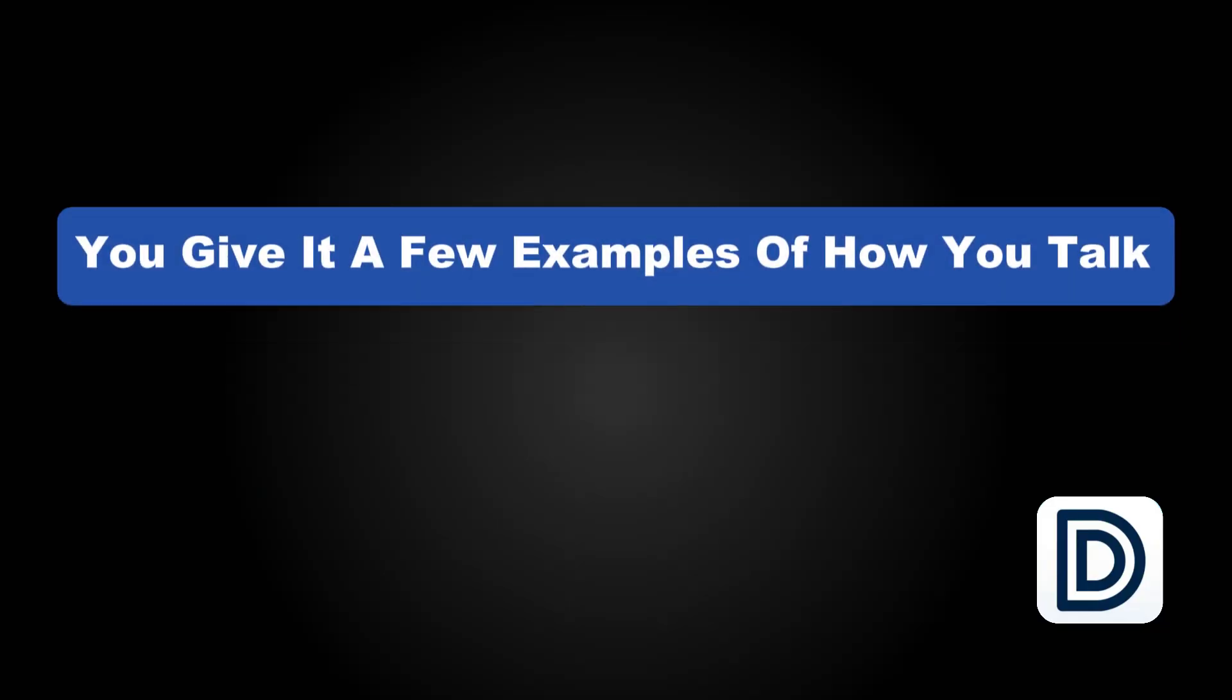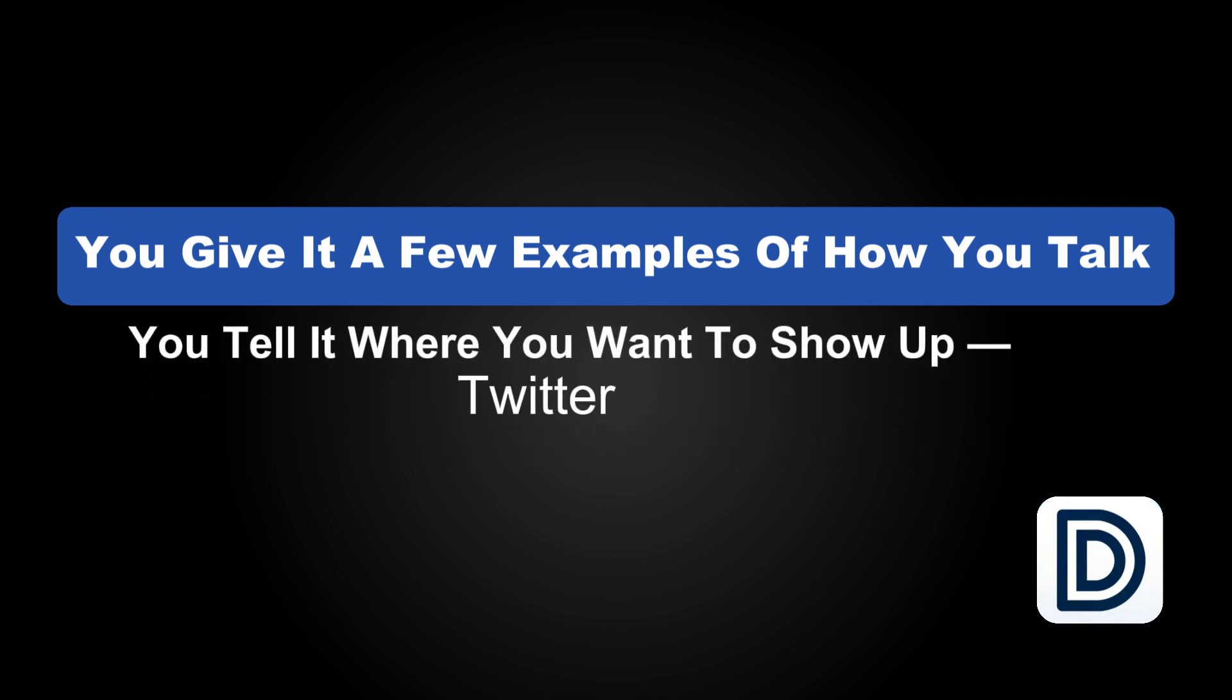You give it a few examples of how you talk, you can even just talk to the machine, and you tell it where you want to show up - Twitter, LinkedIn, blog, whatever. And by the time you finish your coffee, it's done.